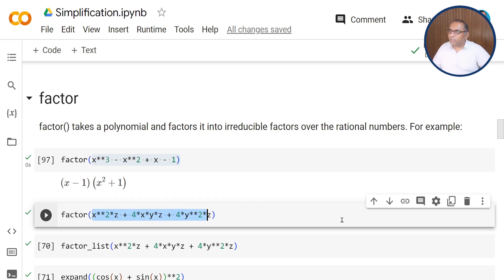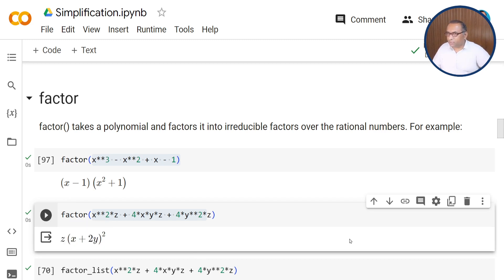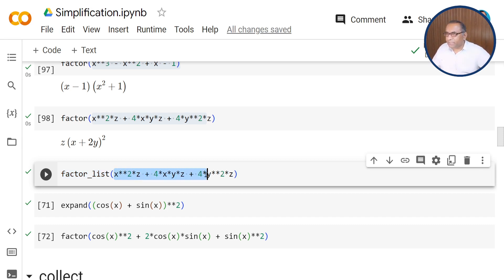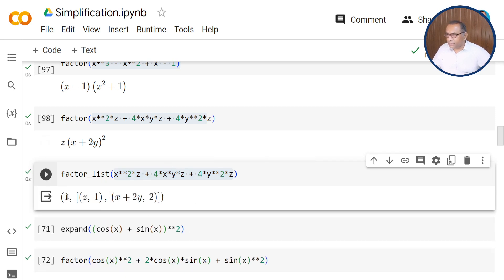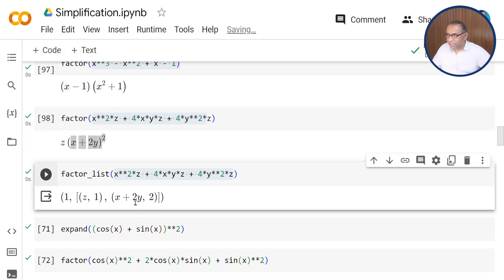We have x squared times 4x squared times z plus 4xyz plus 4y squared z. When you pass this statement through the factor function, it will factorize this expression as z times (x plus 2y) squared. By using the factor_list function, you can get all the possible factors of the above expression. When you use factor_list, this gives the list of all possible factors: 1, z with index 1, and (x plus 2y) with index 2, since x plus 2y appears squared.